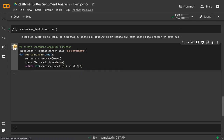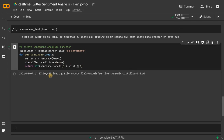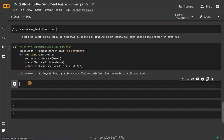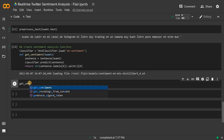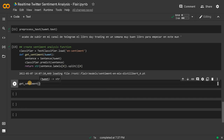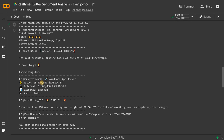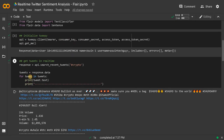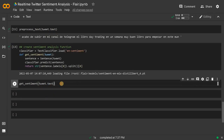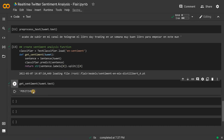I'll just reload it again. Now it's done. I'll call get_sentiment on the tweet — tweet.text. I'm using the for loop tweet variable here. Now run this. Now you can see it's giving us positive.